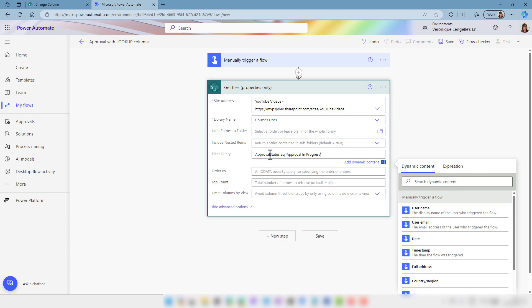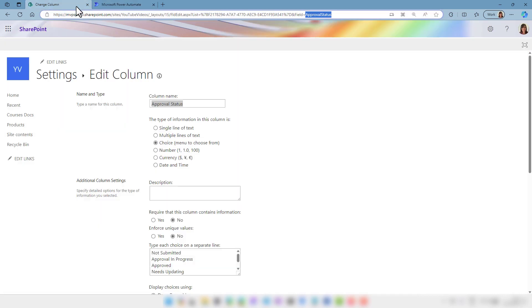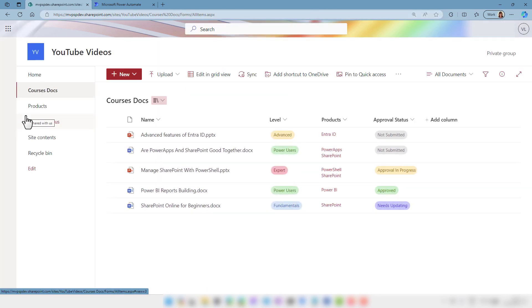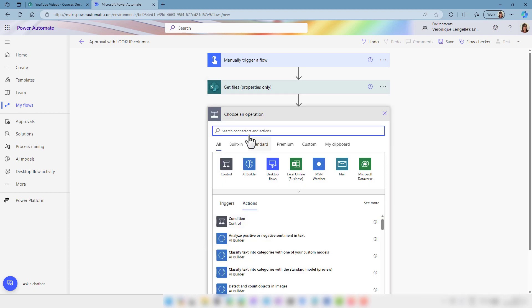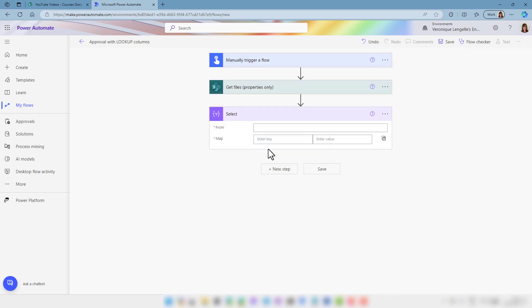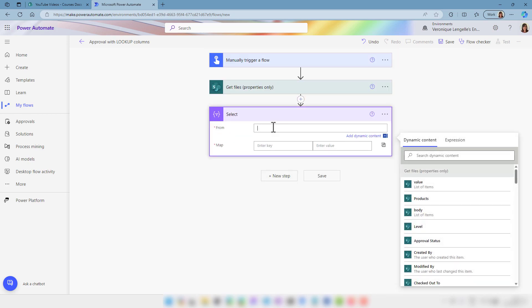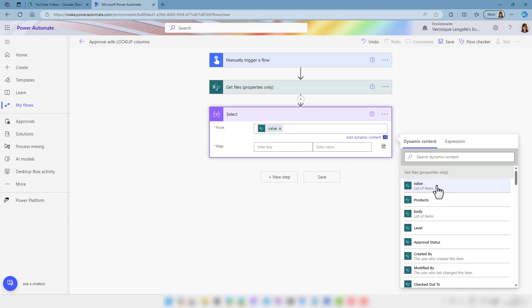Next we're going to decide what we want to see on the email that we are going to send. If we go back into SharePoint, we could just grab a couple of columns. I want to send the name of the document, the level, and the products. So we are going to select those fields and click next step. We're going to choose the select action.